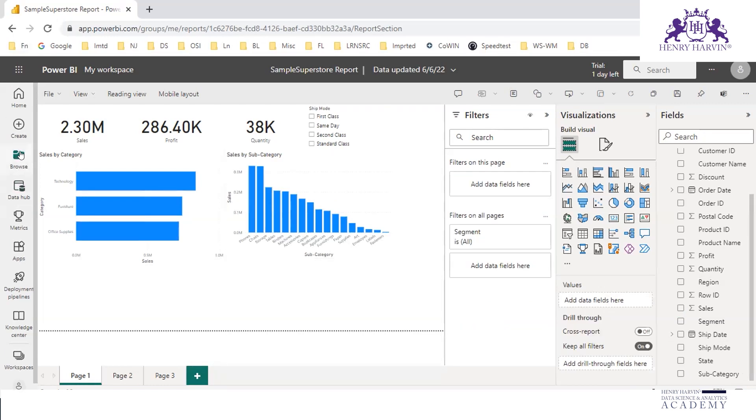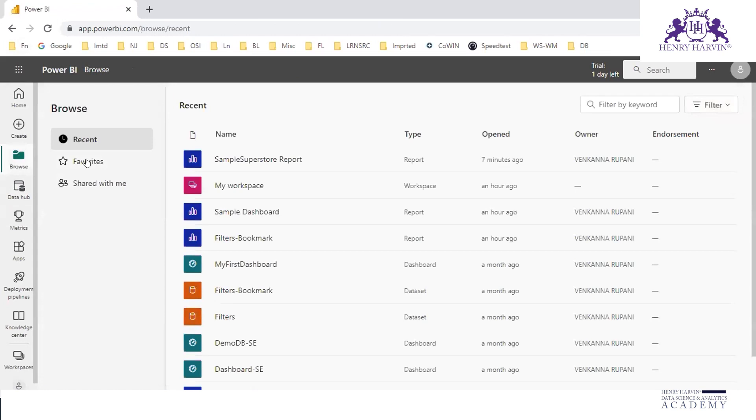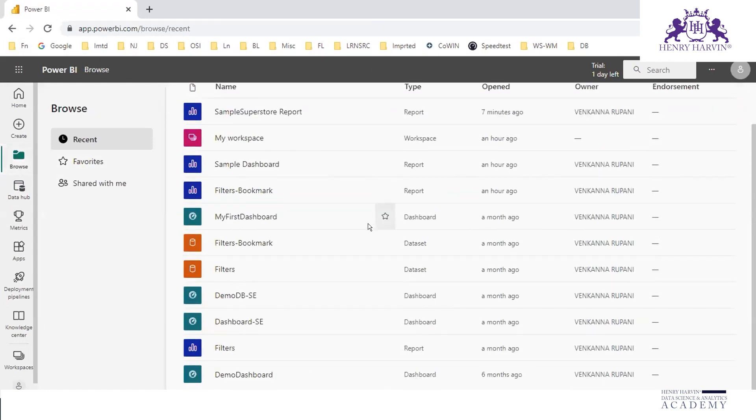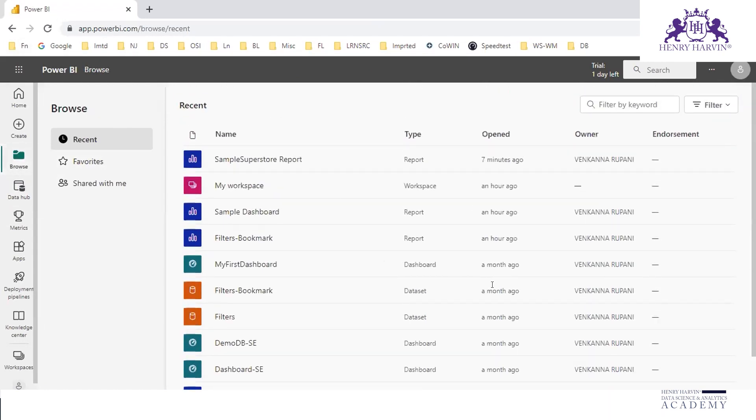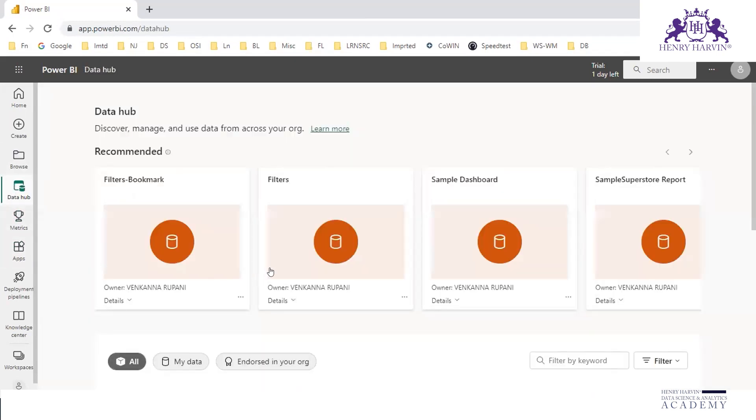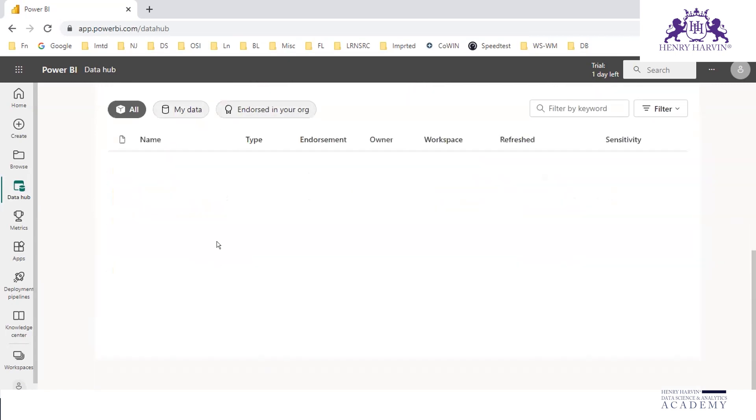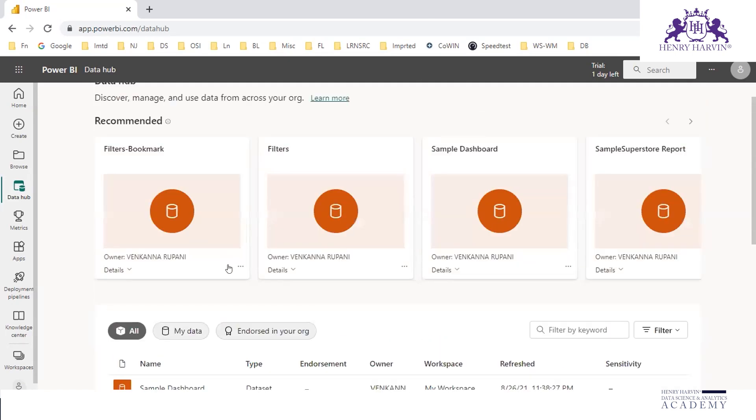Here we can explore, just to browse. So out of all the available things, you can explore. Data hub will connect to a data source. These are our things and our data, whatever data we have saved in this Power BI Service so far.